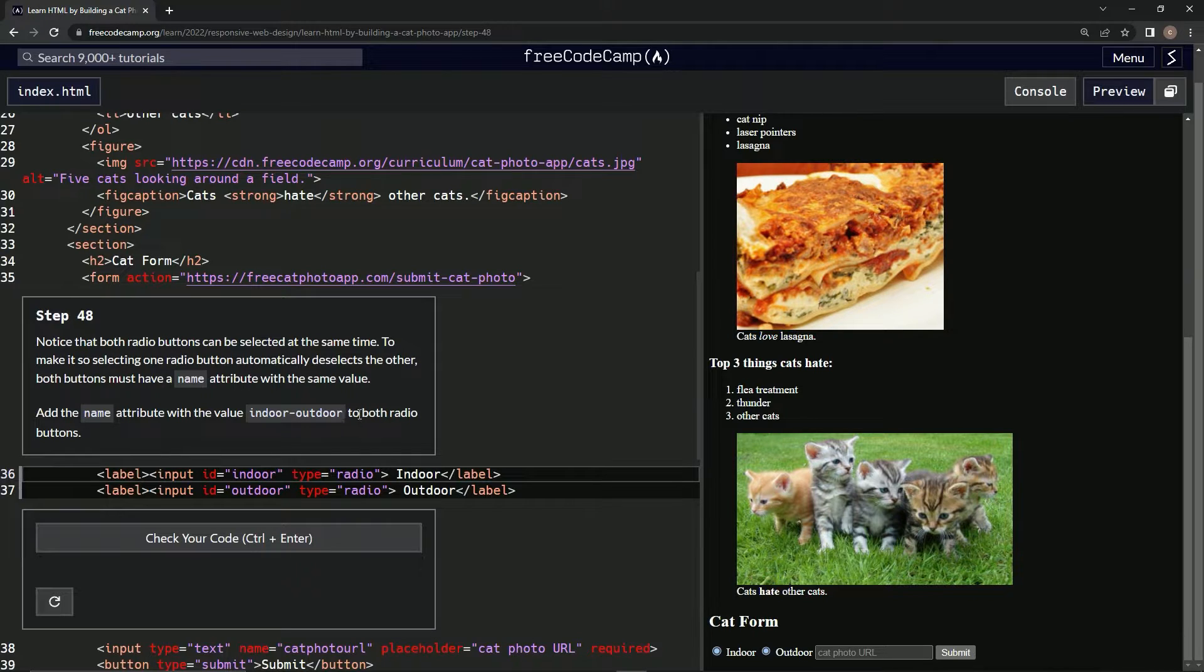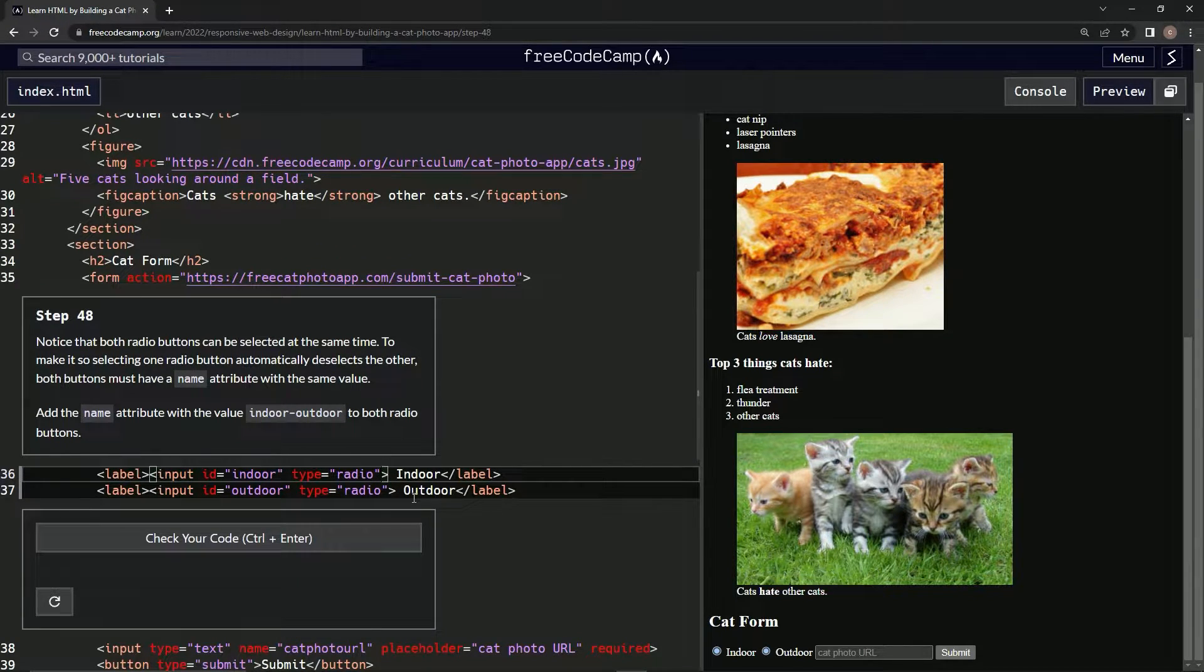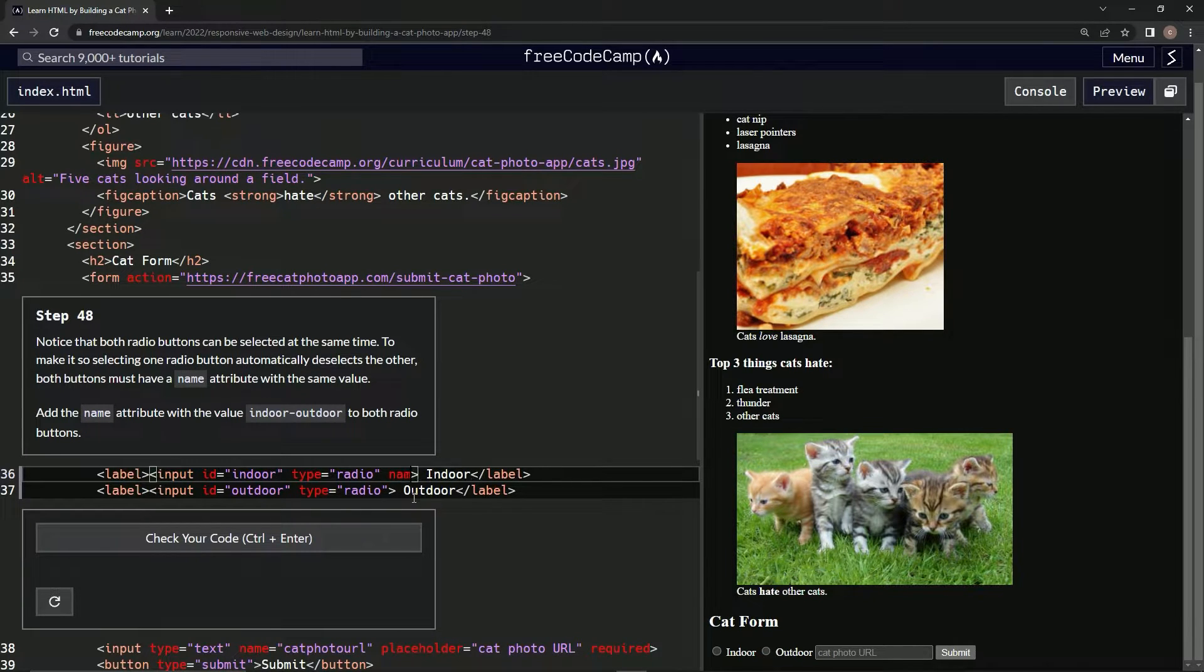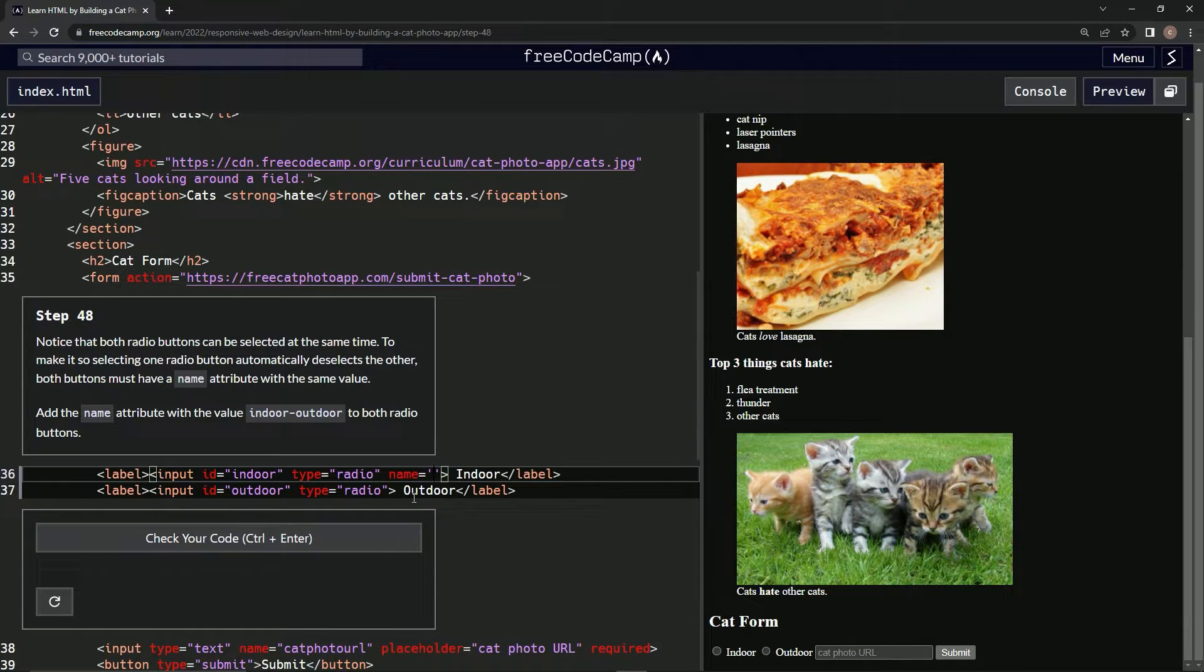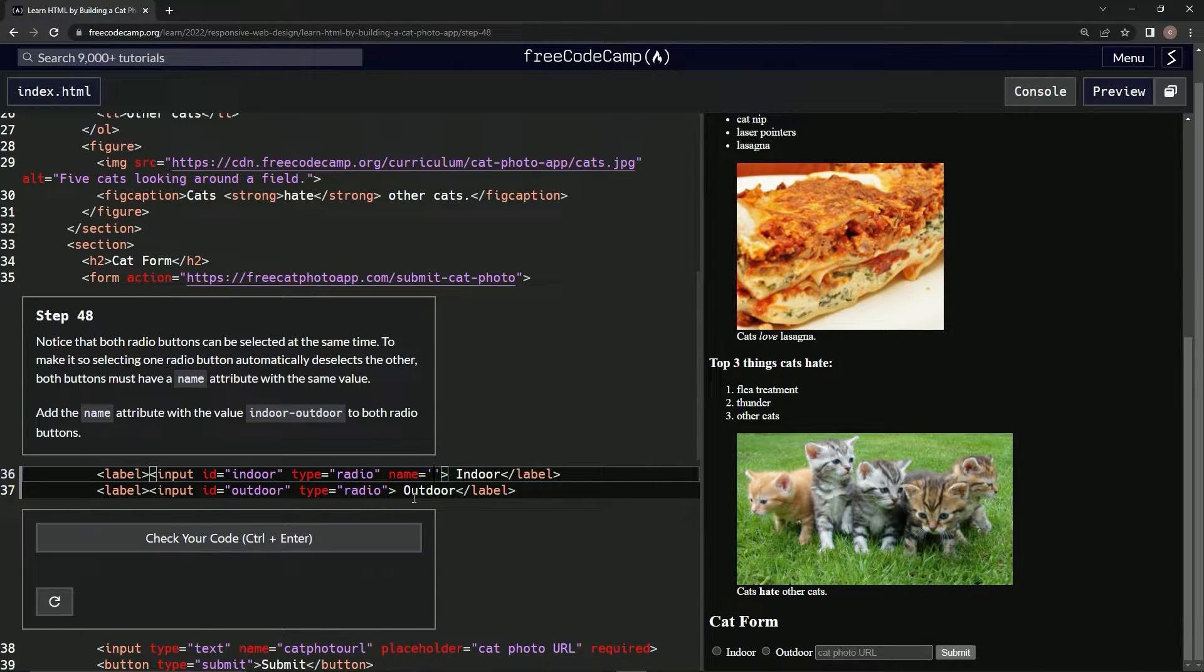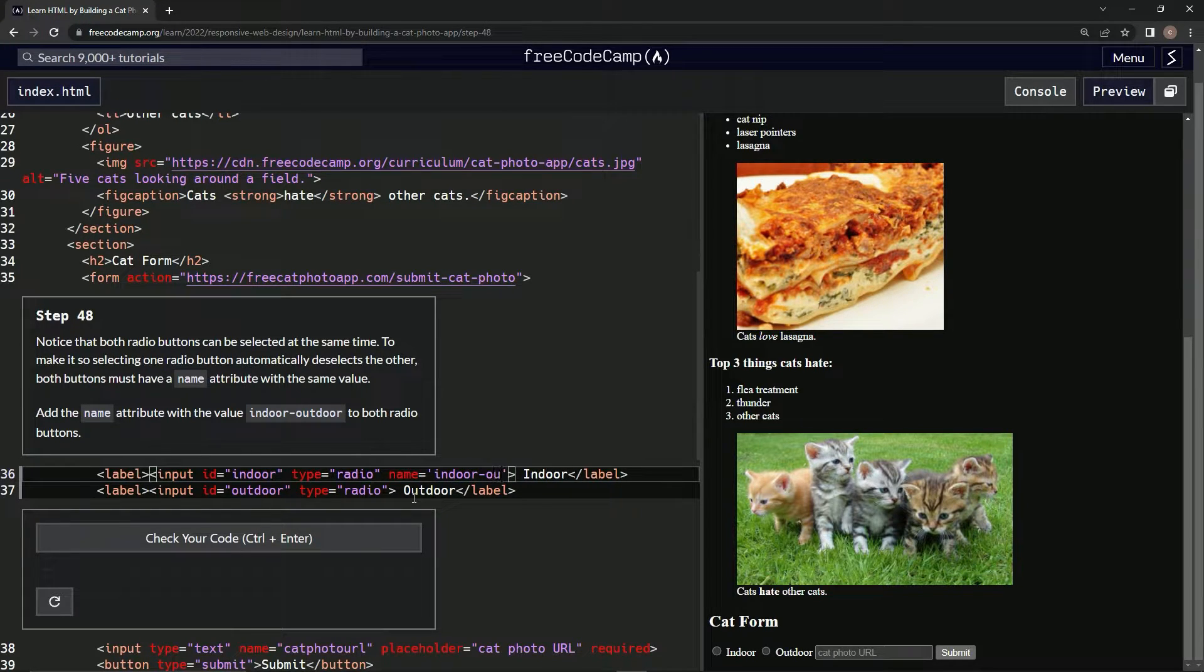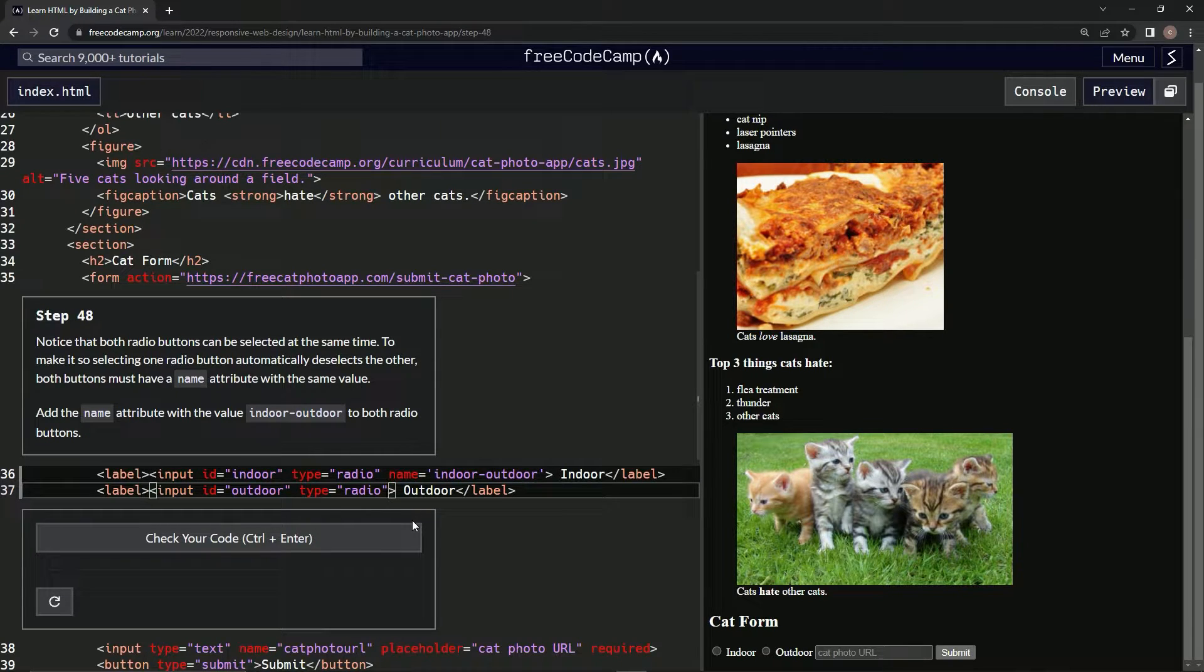Okay, so let's go like this. Space. We're going to say name equals, with the single quotes, and we're going to say indoor-outdoor. Alright. And we're going to do the same thing down here. Name equals, same thing as a single quote. Indoor-outdoor. Alright.